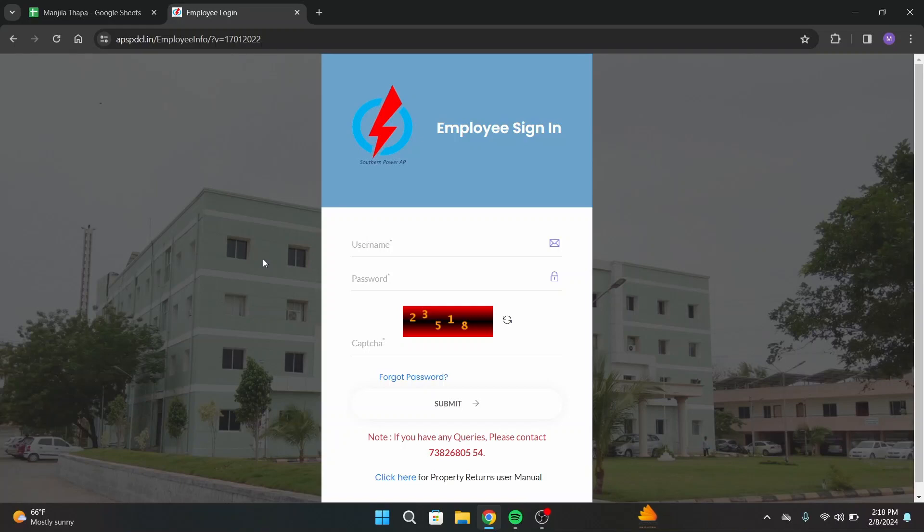Here, first of all, enter your username associated with your account, and under that, enter your correct password.